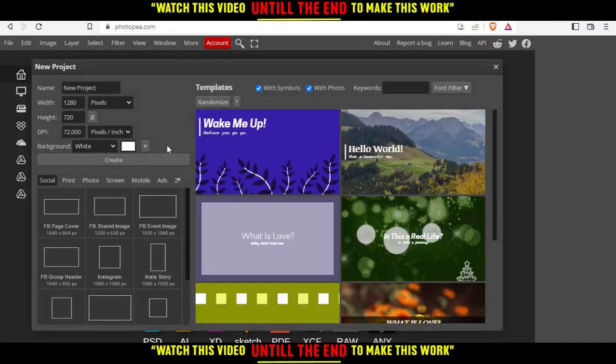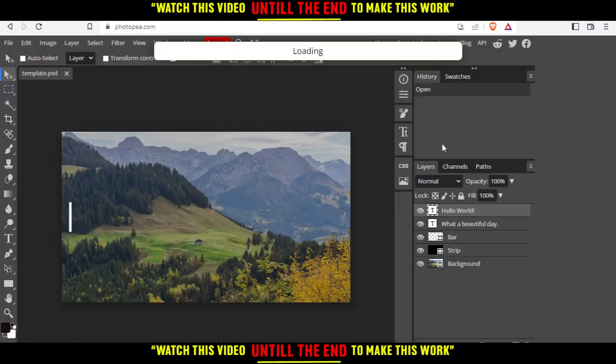From here, you can choose something from the templates. I'll just choose this as an example.